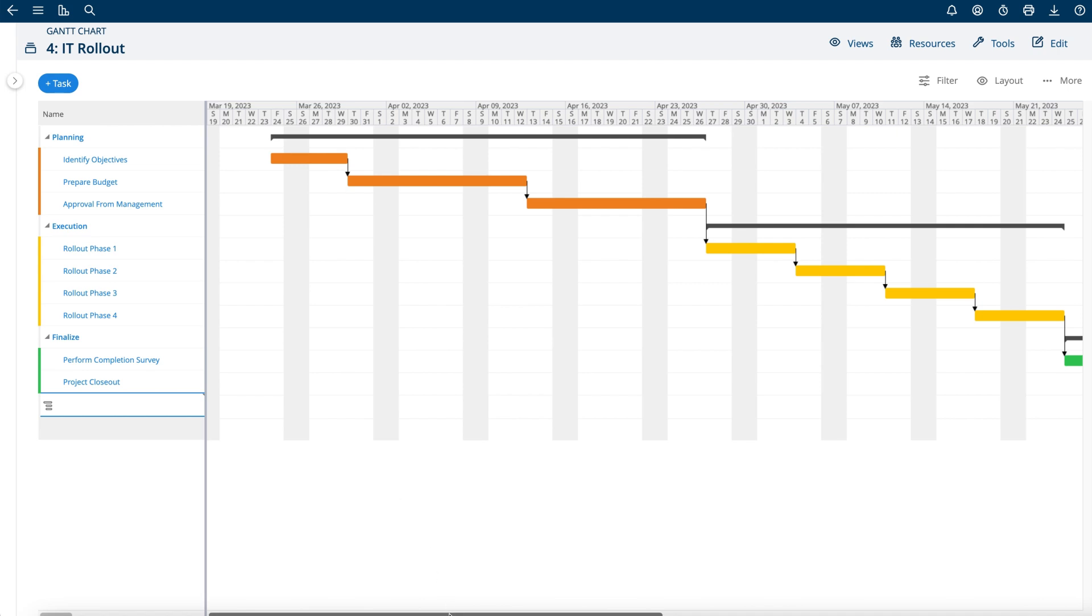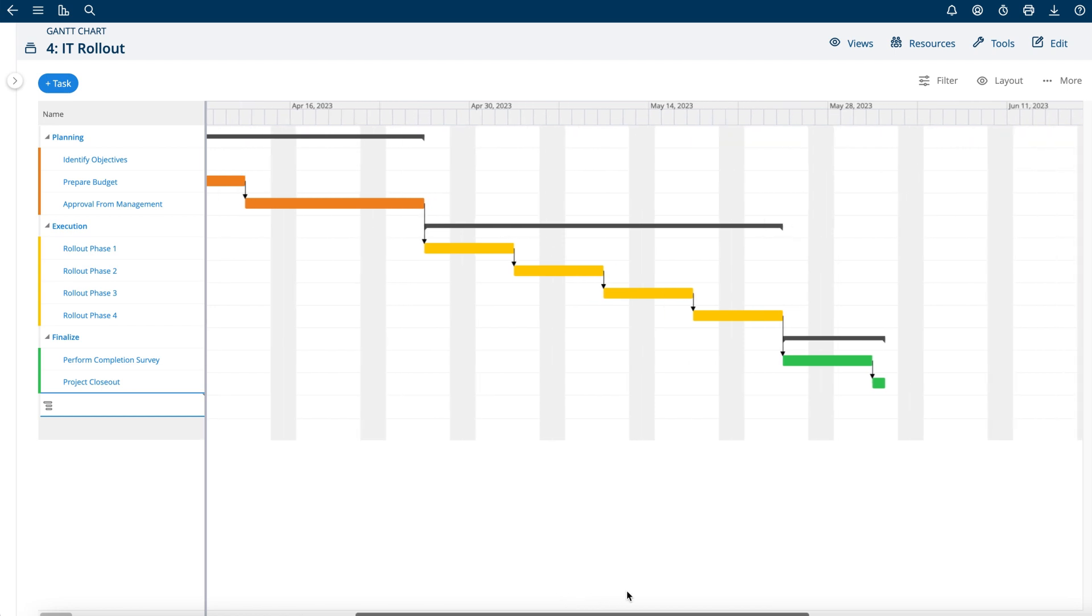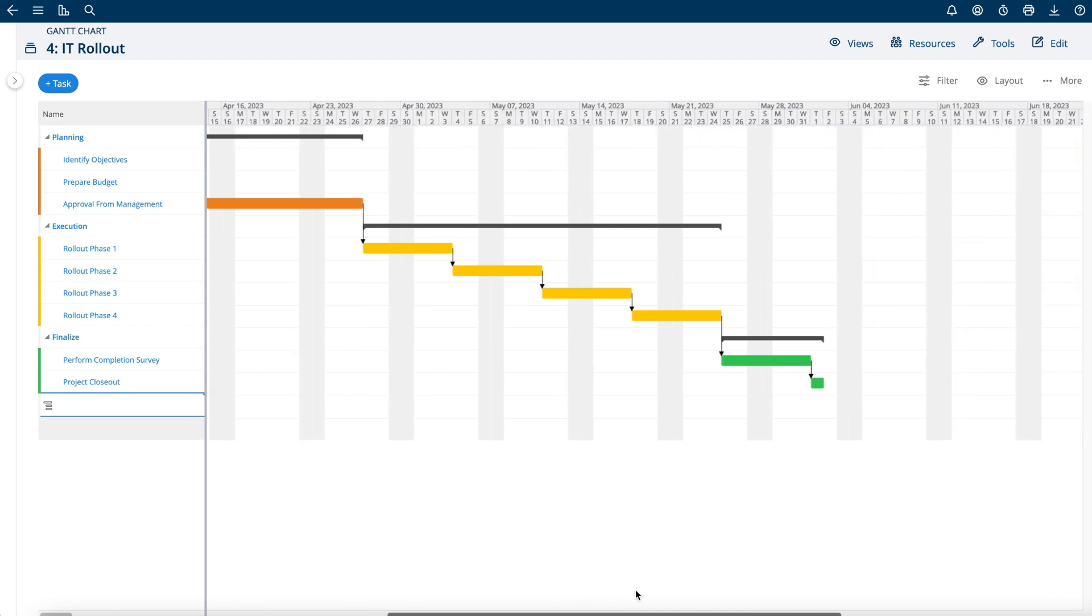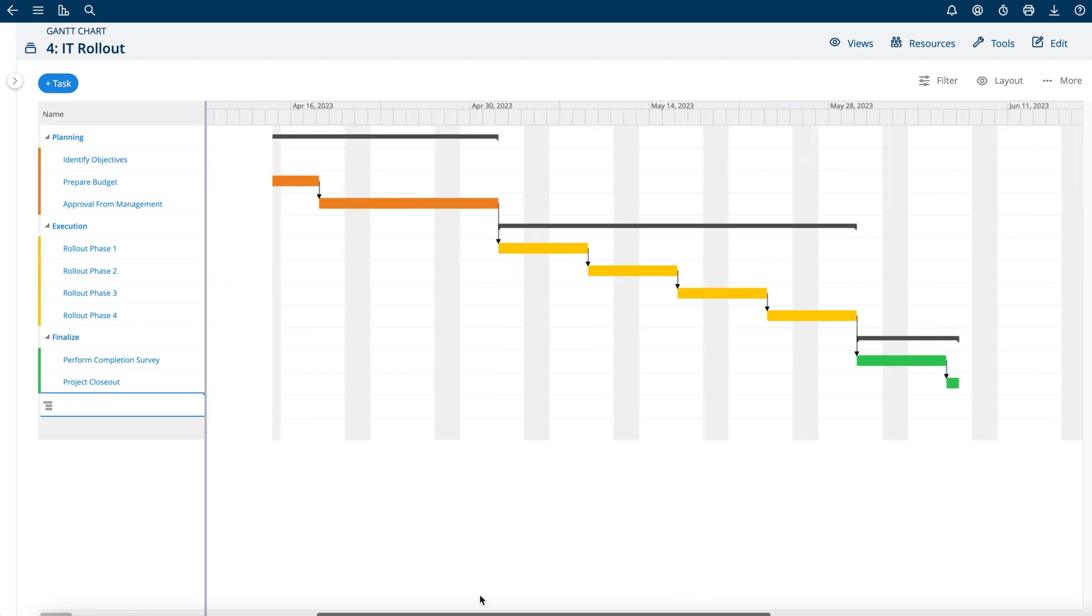So these my planning phase starts, then my execution phase, and then my project closeout phase, all hooked up on the Gantt chart.